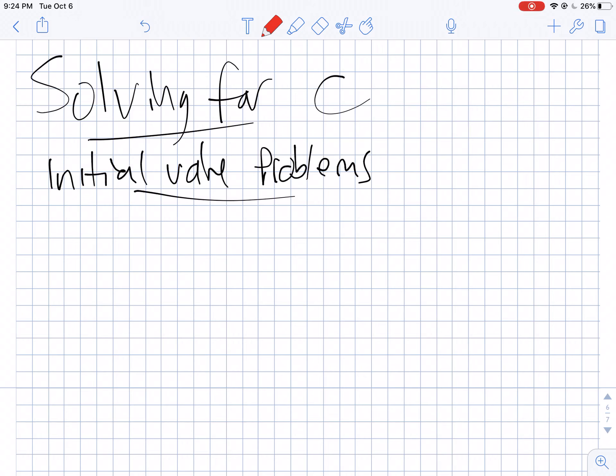Welcome back to part three of our magical journey on antiderivatives. We're going to talk about cases where you can actually find a value for c for a particular case. Usually we put the plus c there as a reminder that the antiderivative of something could be x squared plus any constant. There are some cases where you can actually figure out what that constant is.